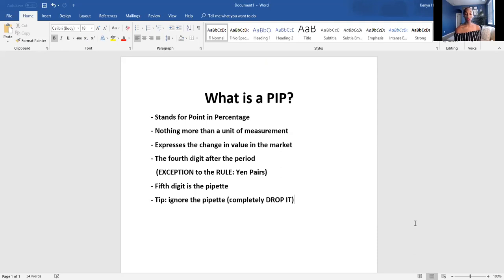I want this to be interactive, so grab a pencil and paper — make sure you have something to take notes with. I'm going to give you some examples of calculating your take profit and your stop loss so we can make sure you're doing it correctly. I'm also going to show you how I quickly calculate my take profit and stop loss on my phone when trading the web analyzer or on my own.